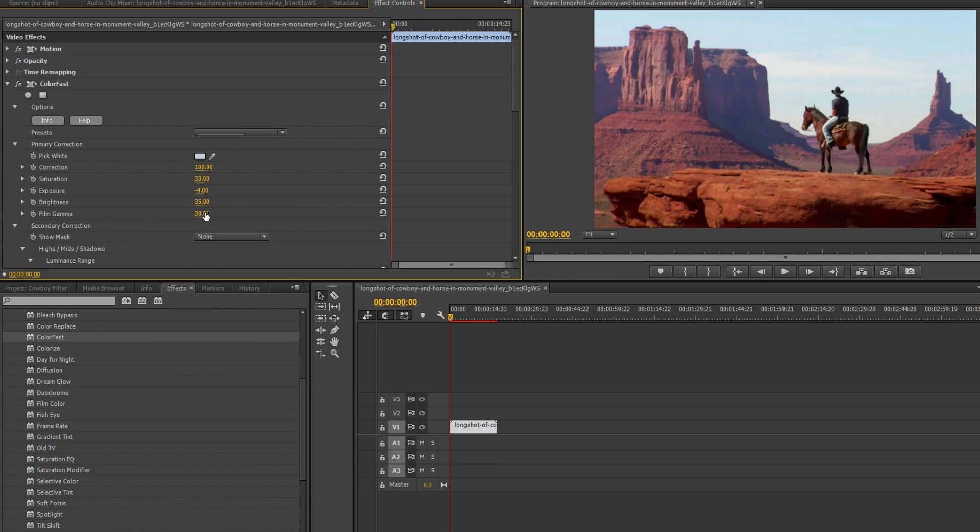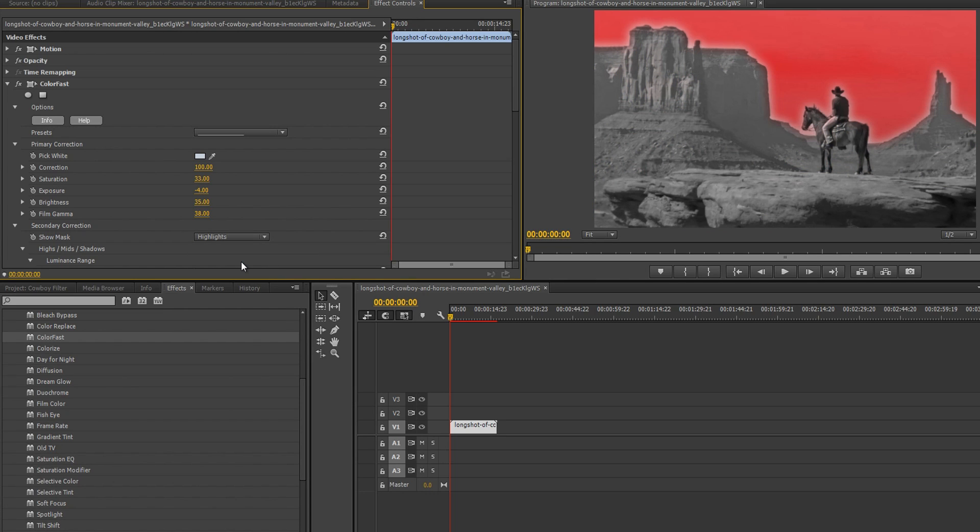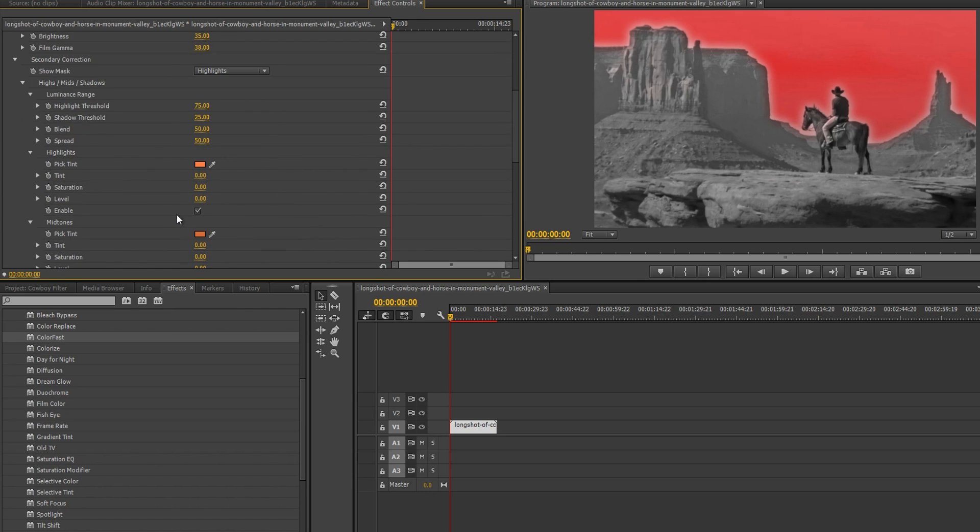With ColorFast, you can view the affected regions of your secondary correction by selecting the corresponding options in the show mask dropdown. Notice when we select highlights, the sky appears red. This means when we make changes to the highlight section, only the sky, the red region, will be affected.